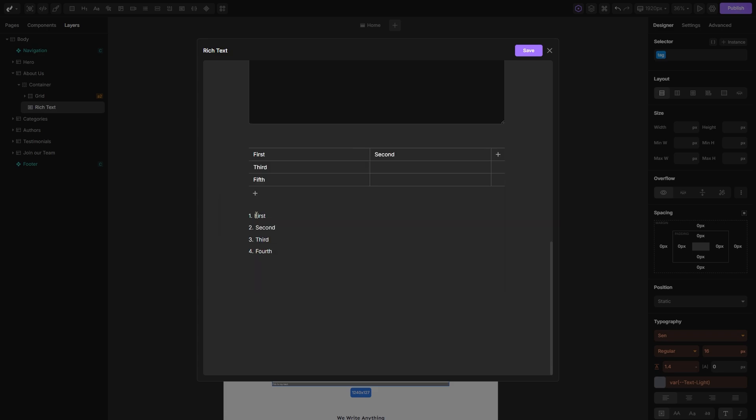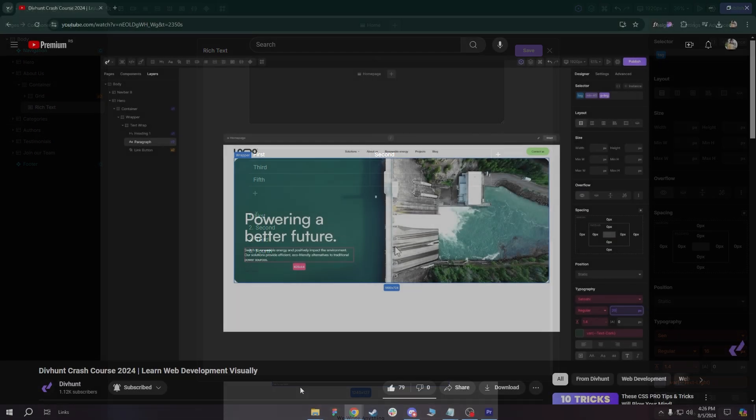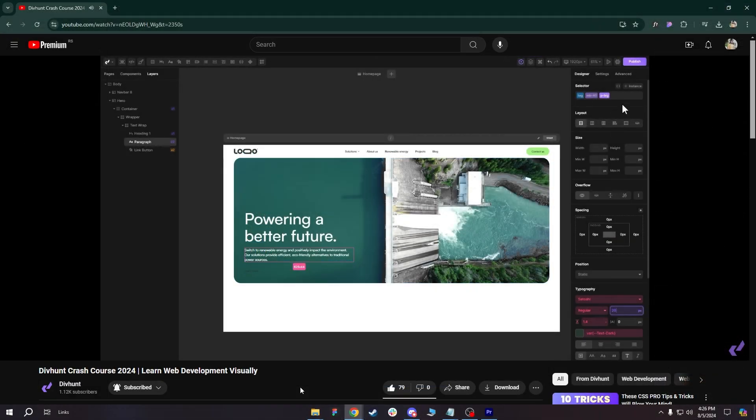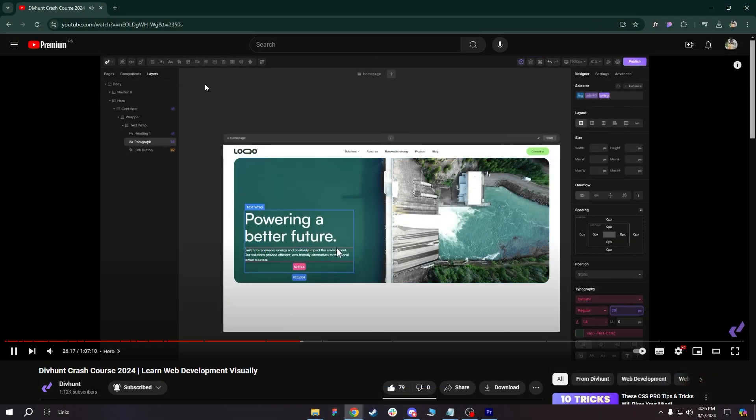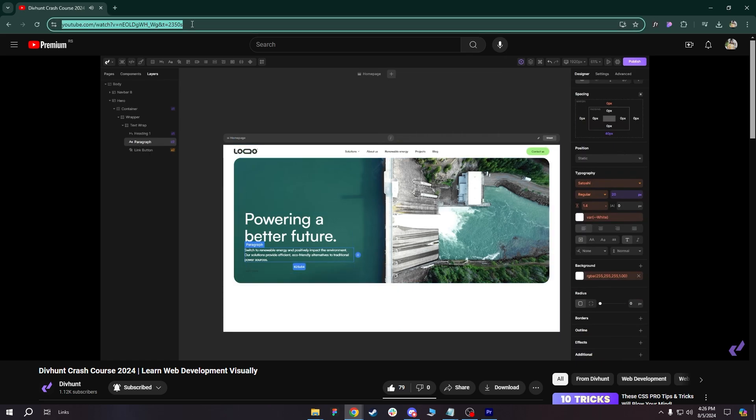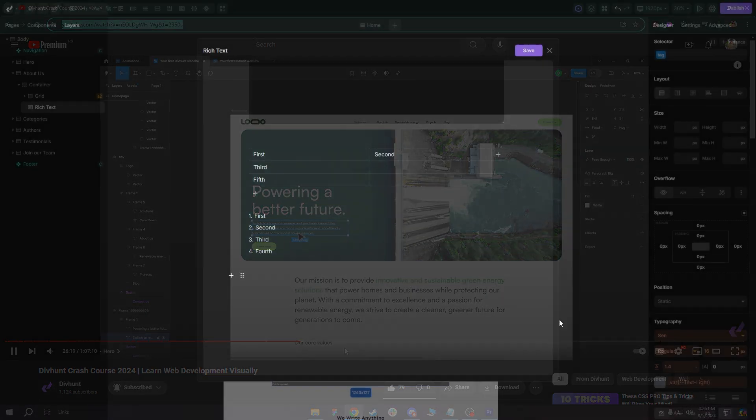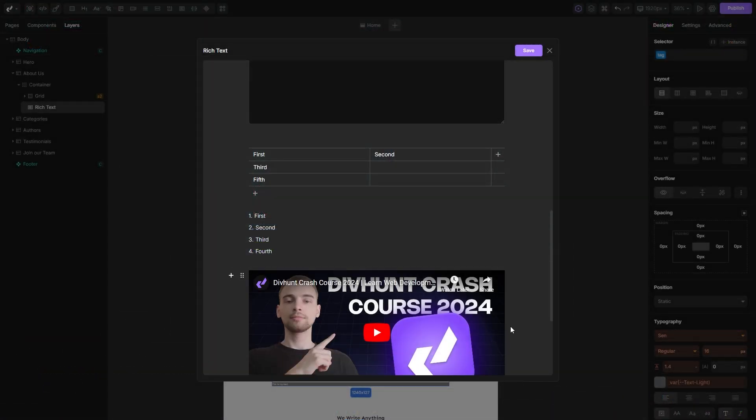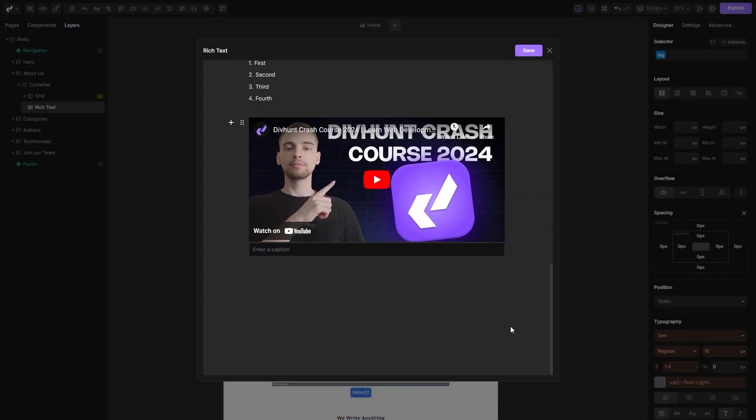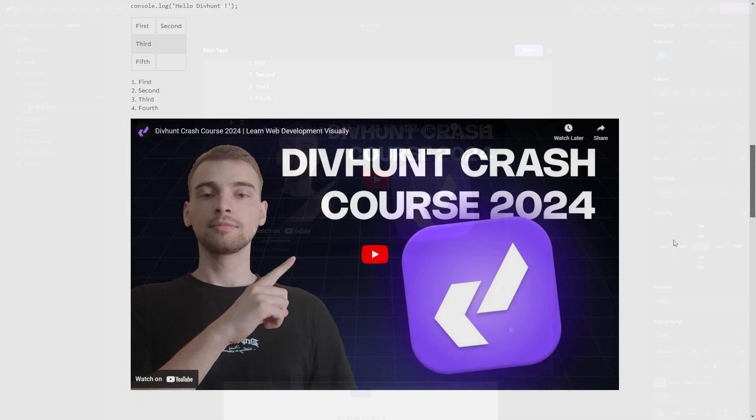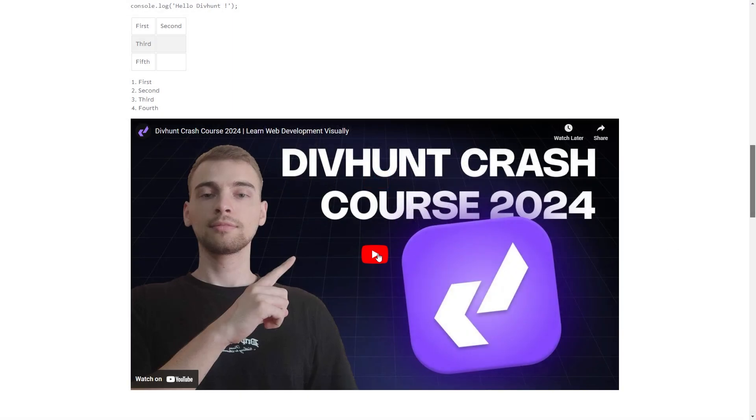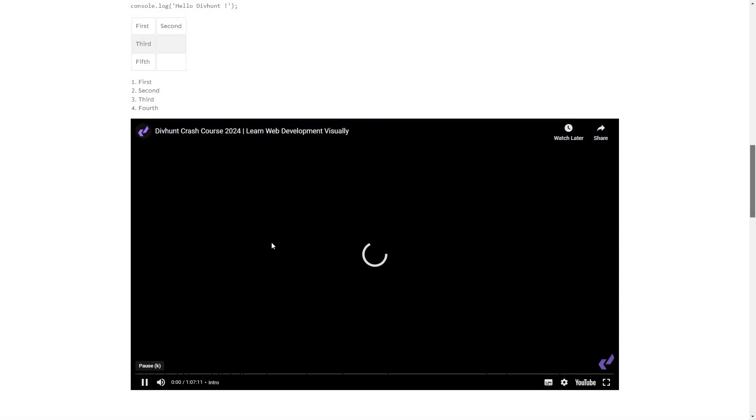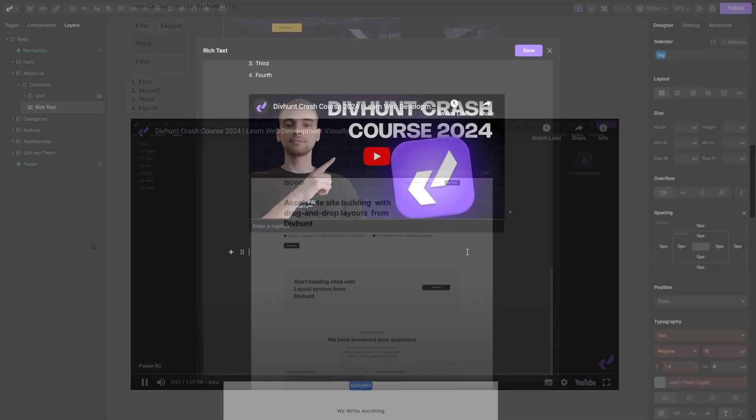If you want to embed YouTube or Vimeo videos inside your rich text, here's a quick trick. You simply need to copy the URL to the desired video and paste it inside your rich text, and the embed will be automatically created. On the live site, you can see how my YouTube embed actually works.